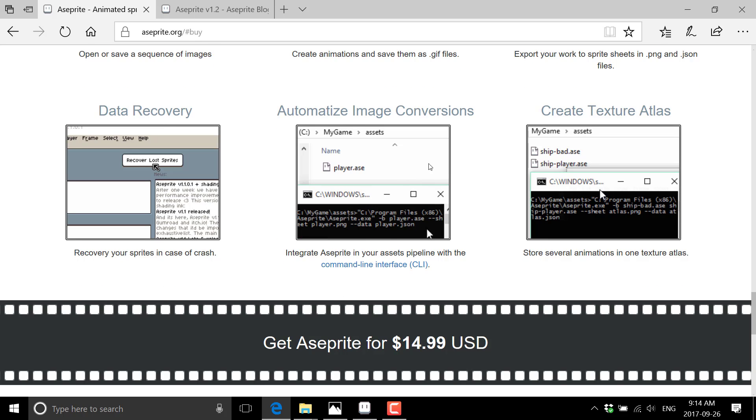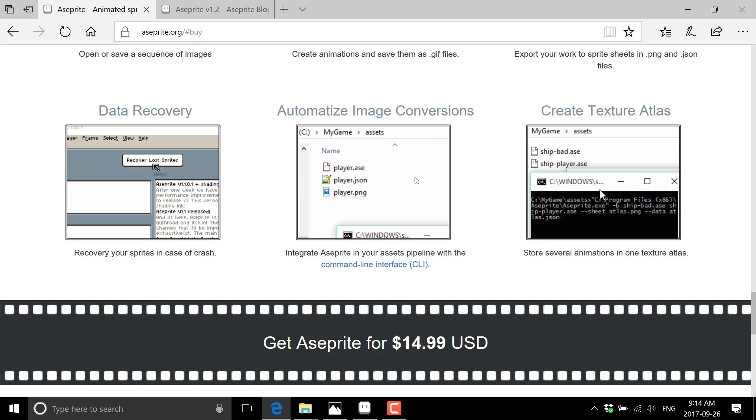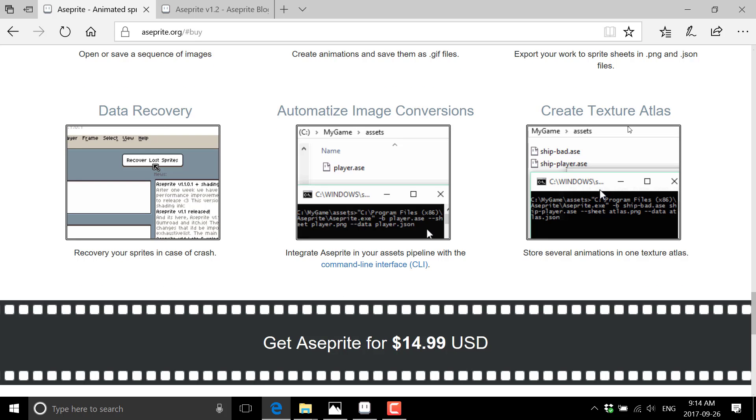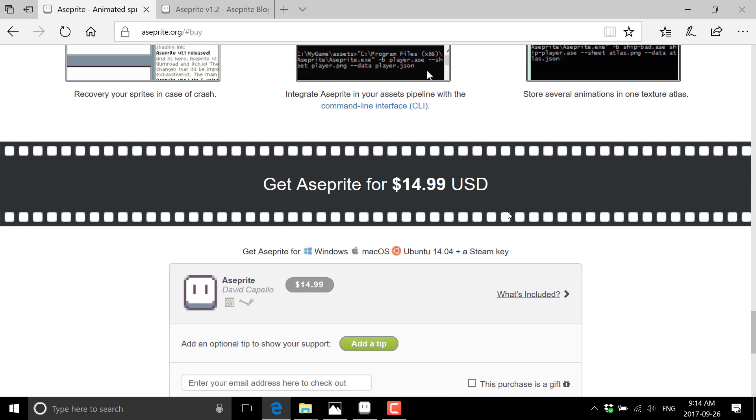So there's image conversions available from the command line. And you can also create texture atlas. This is once again from the command line. Which is basically a sprite sheet with an index file for use in certain games. And that is essentially it.